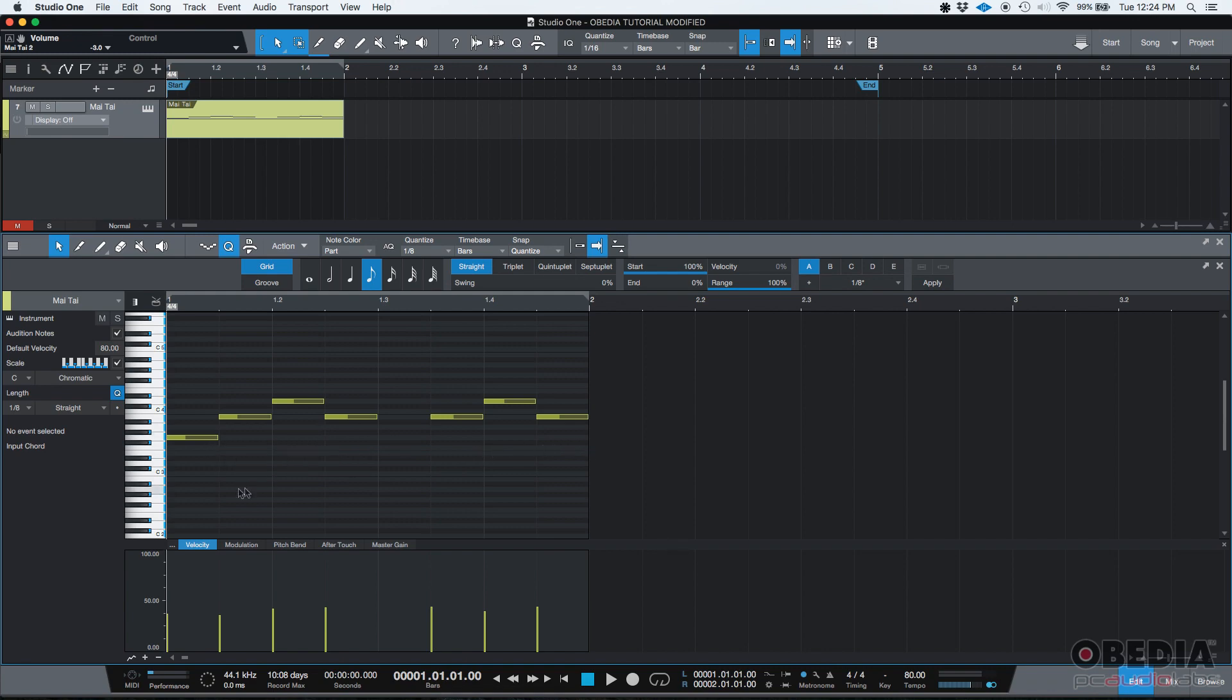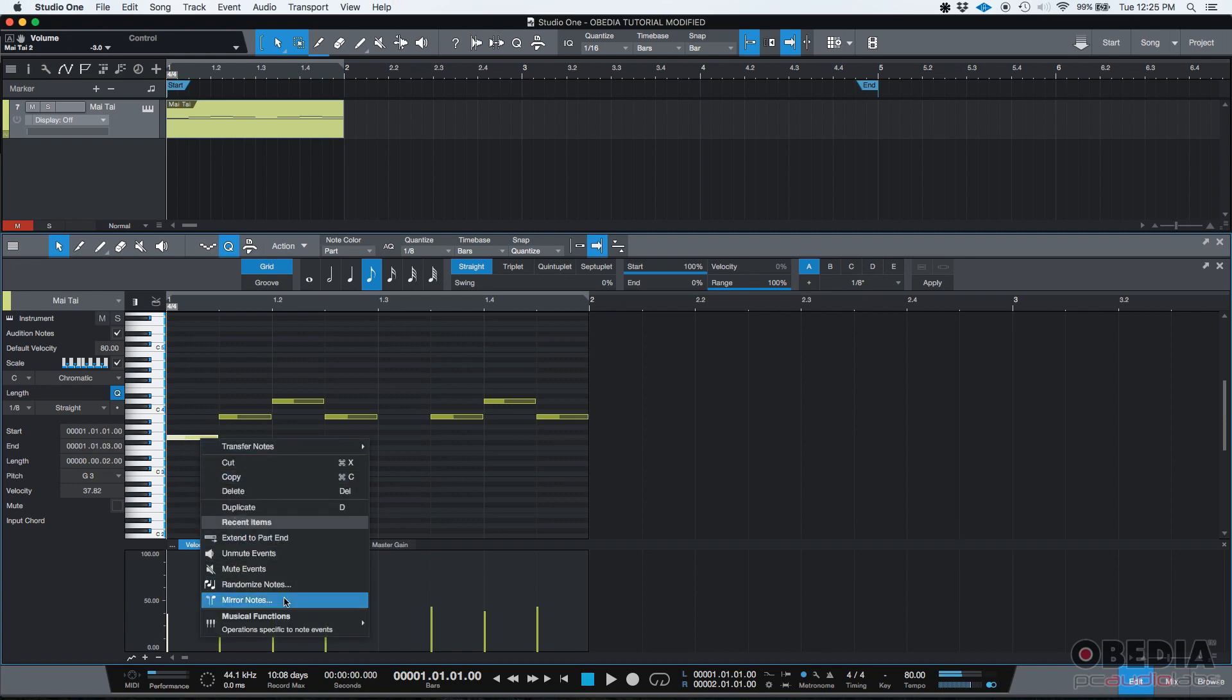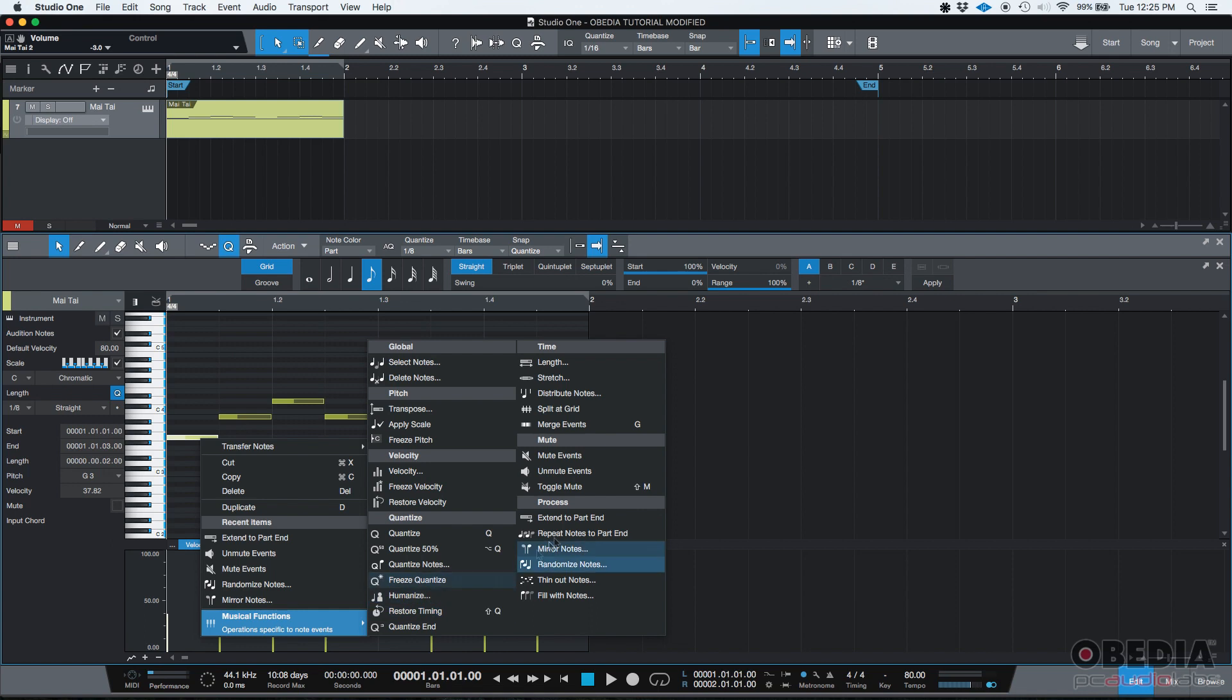So let's say that you want to extend this very first note. You can click on it. As soon as you click it, it's going to get highlighted. Then you can right click on it and look for musical functions and then under Process, you click on Extend to Part End.